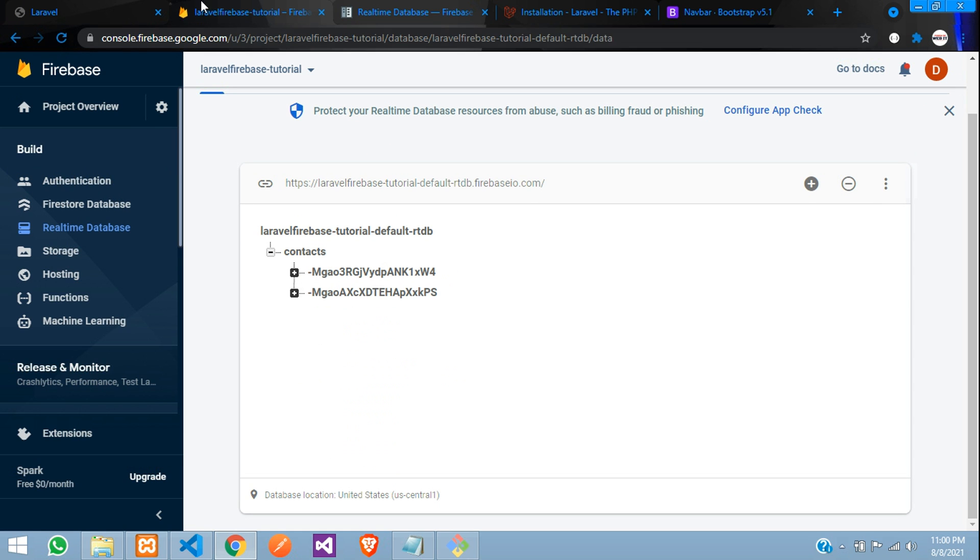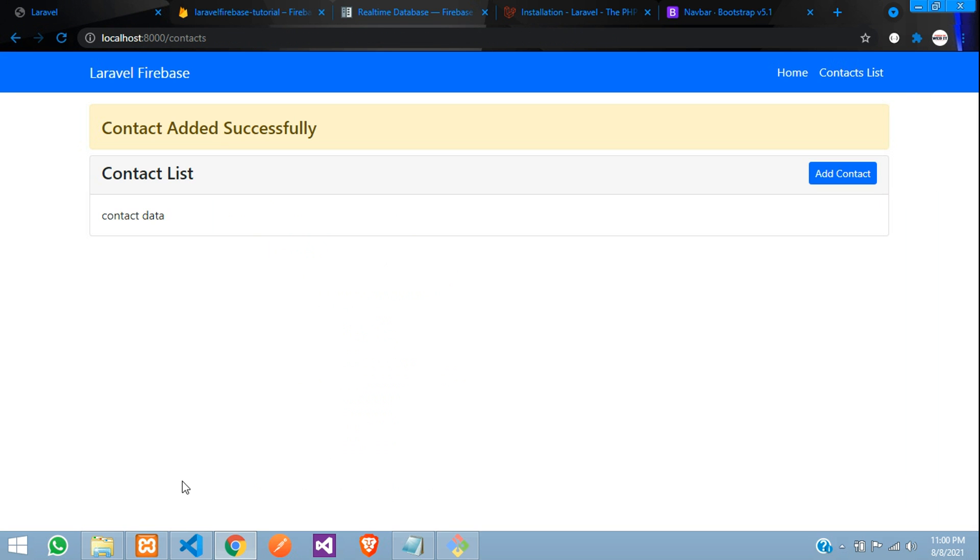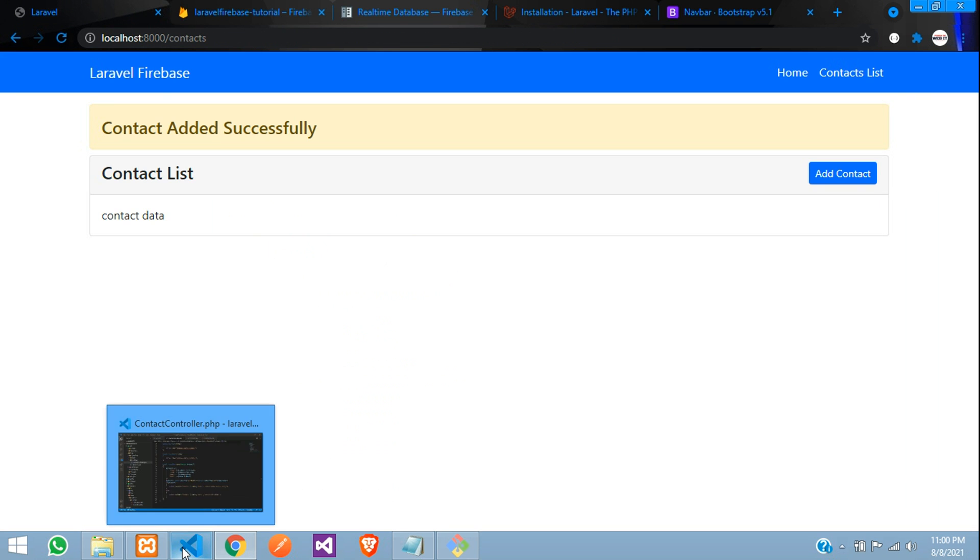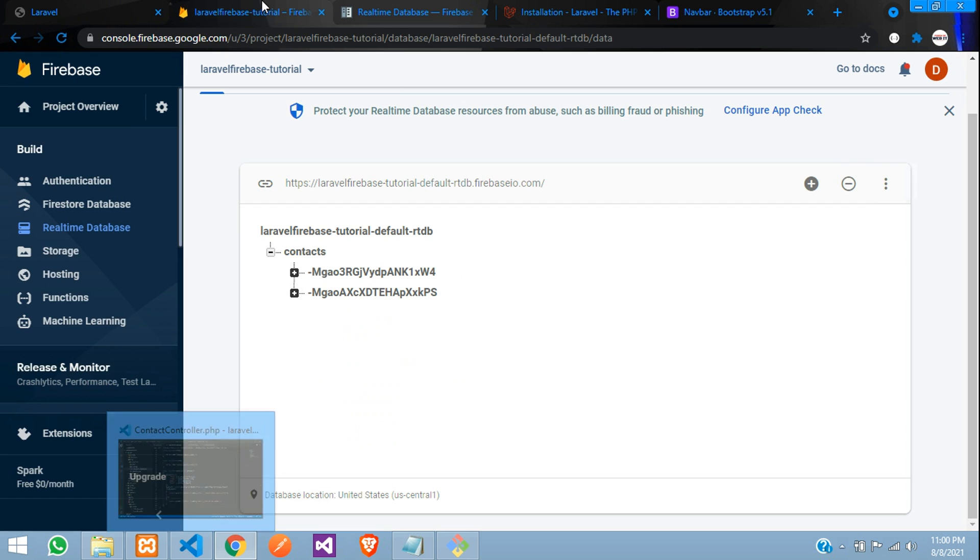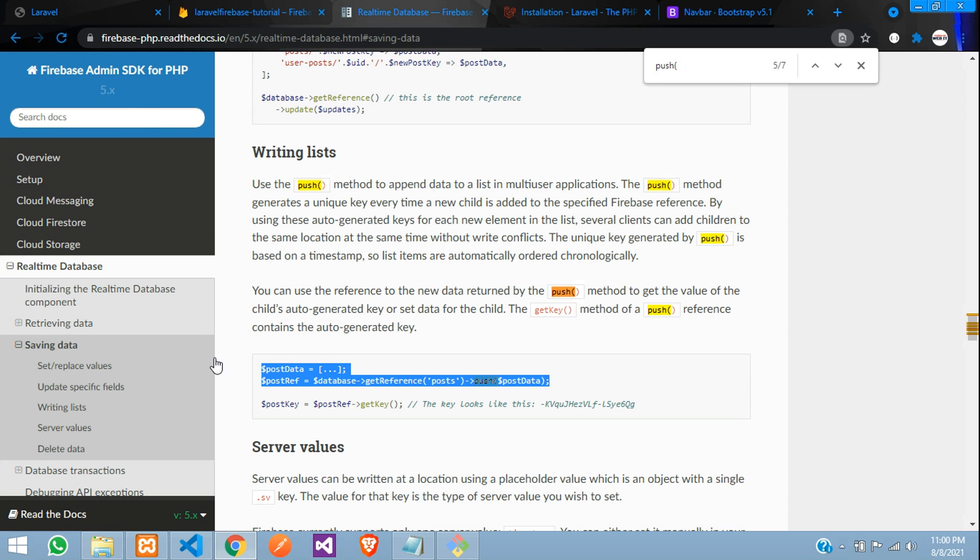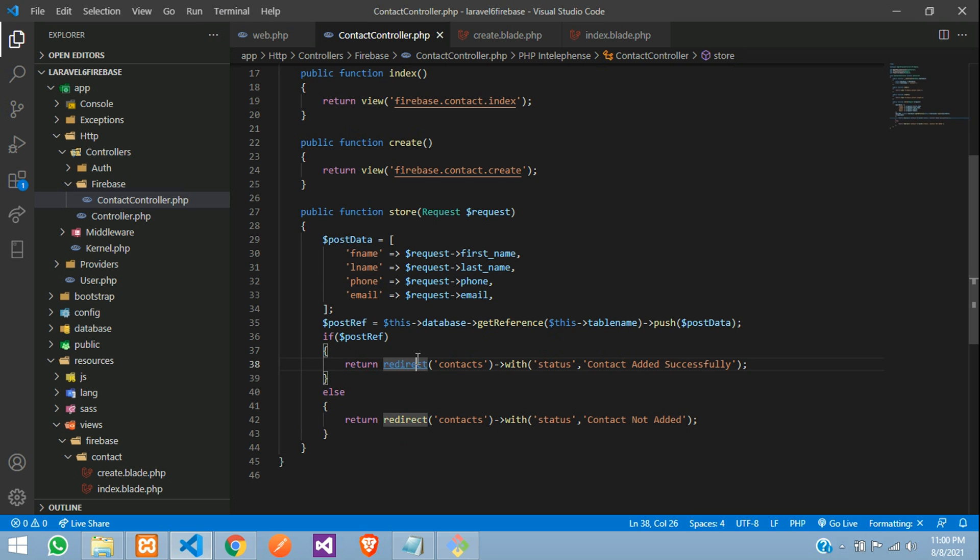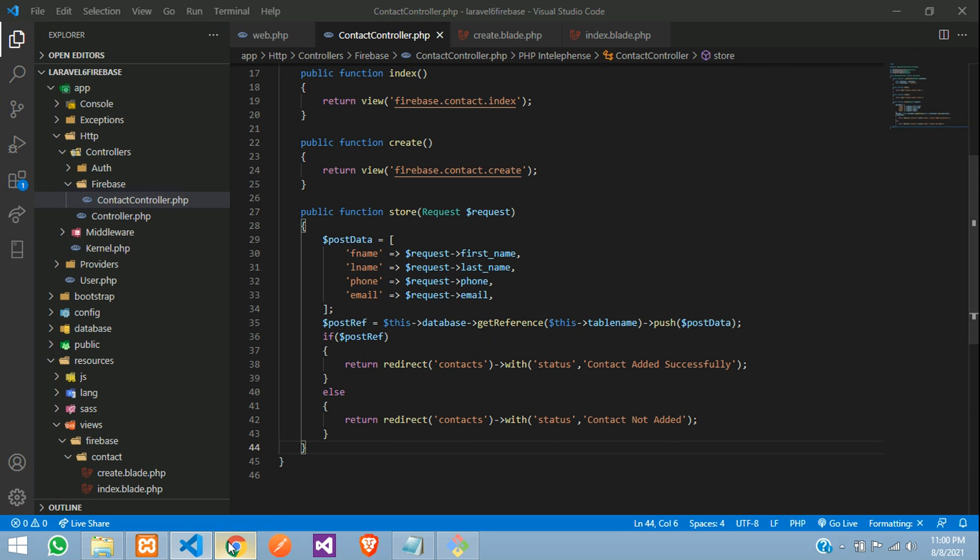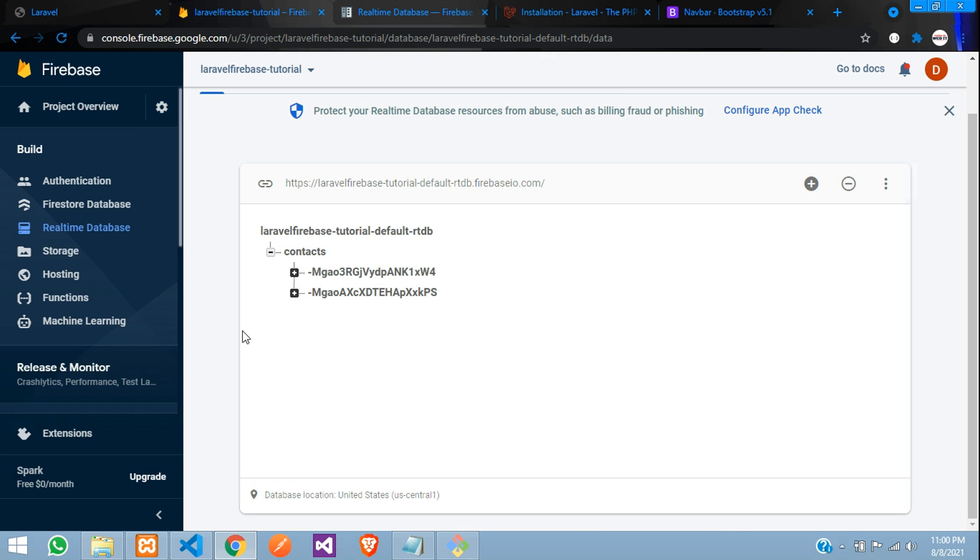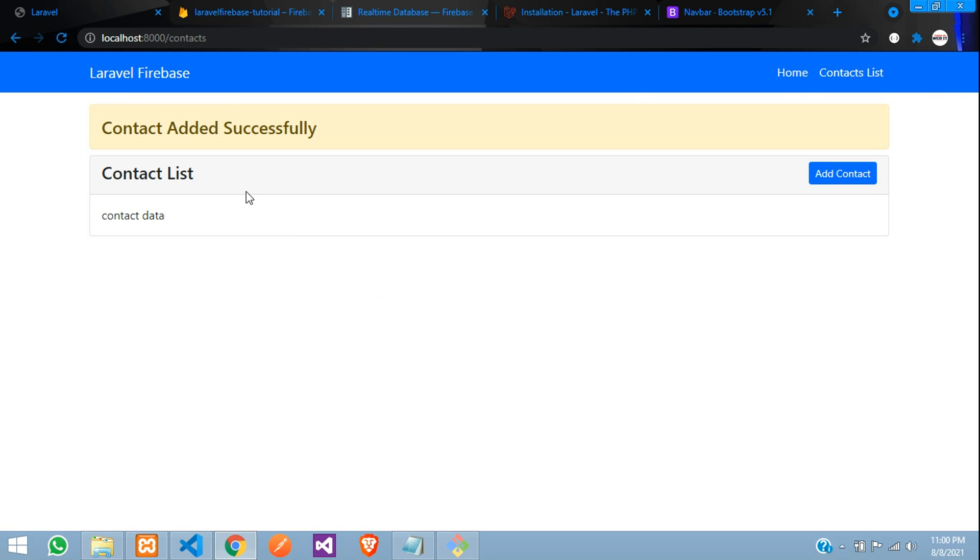So now guys, we have successfully seen that how to insert the data into our real-time database using Firebase PHP in Laravel. So guys, in this video, that's it. Let's continue next video. How to fetch this Firebase real-time database data in our Laravel application. So guys, thank you for watching this video. Please subscribe, like and share.